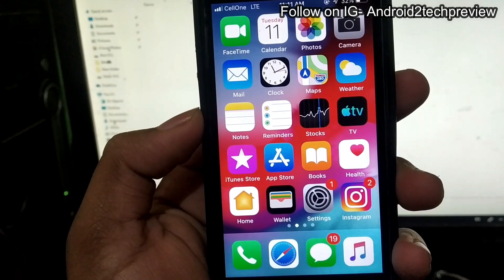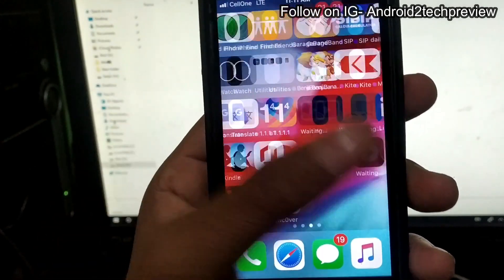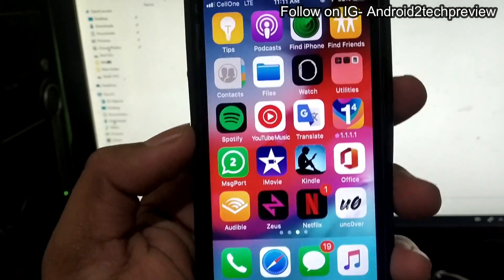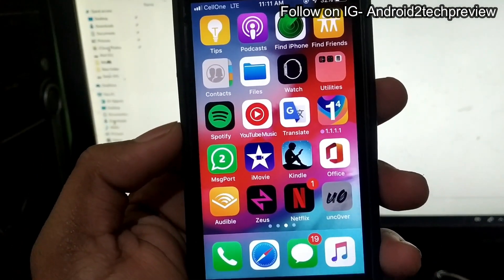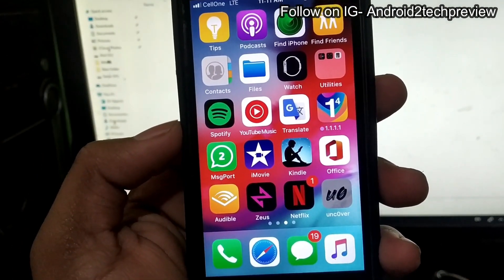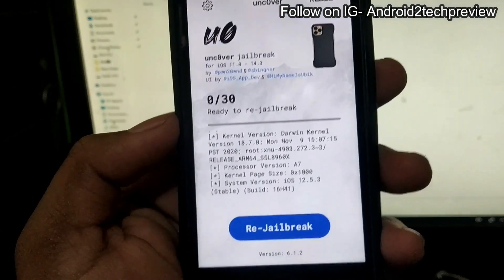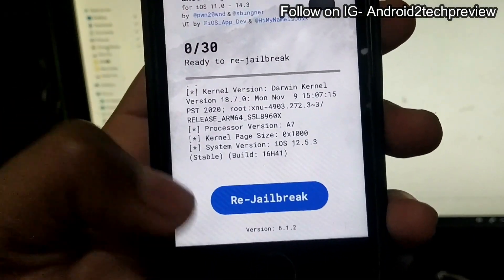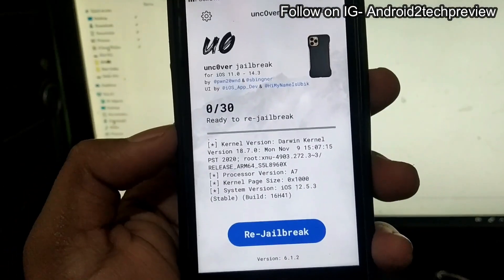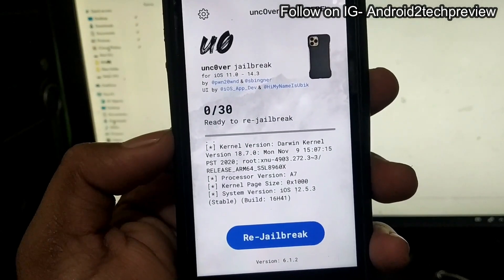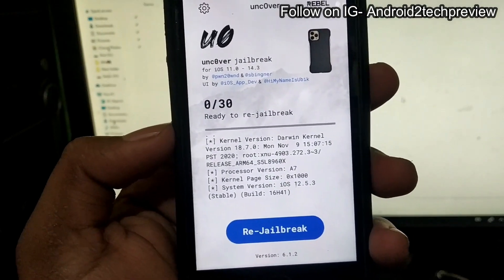First thing first, what we need to actually enable dark mode on the iPhone 5s, 6, and 6 plus — you first need a jailbreak. As you can see I have already jailbroken it. If you also want to know how you can exactly jailbreak, I've given the link in the description.